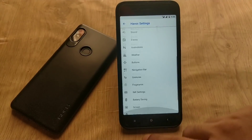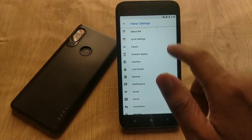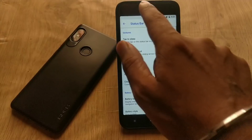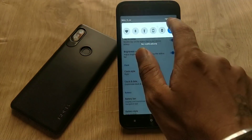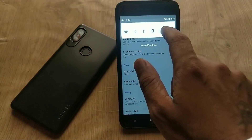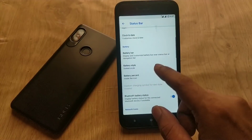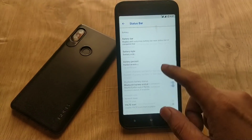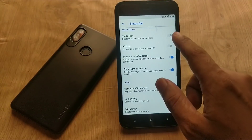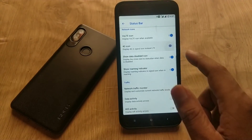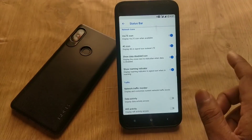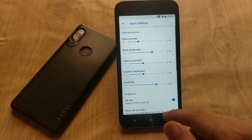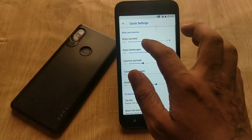In the Havoc Settings, if you enter the status bar menu you can enable double tap to sleep on the status bar. You can also adjust the brightness slider across your status bar, disable 4G or VoLTE signs, and enable data activity indicators. In the quick settings panel menu, you can customize the number of rows and columns, giving your device a more modern look.